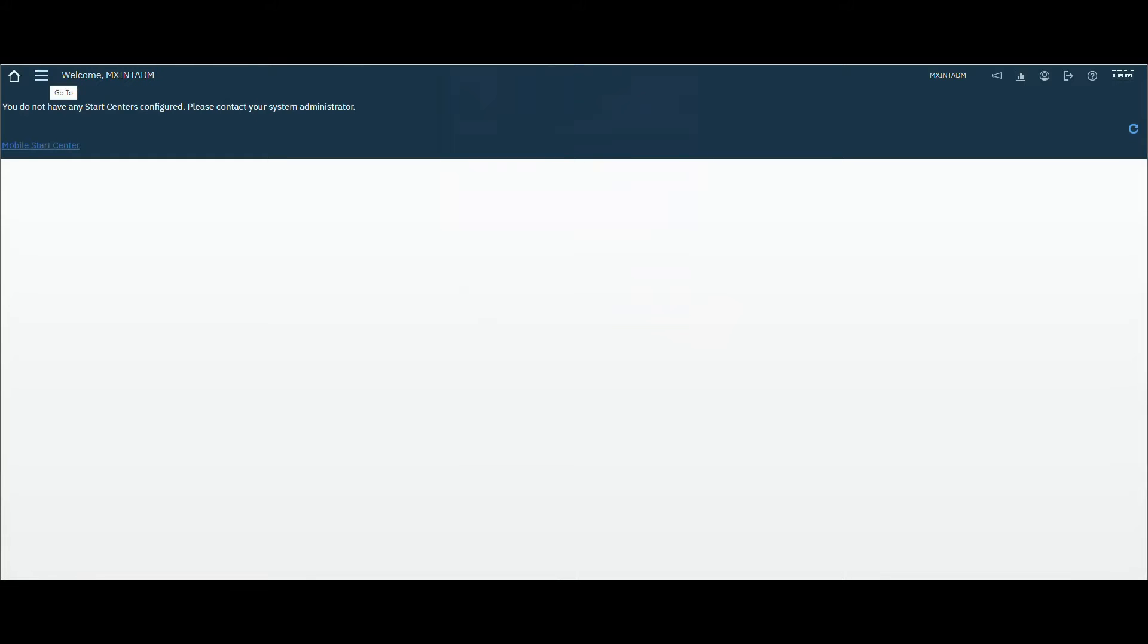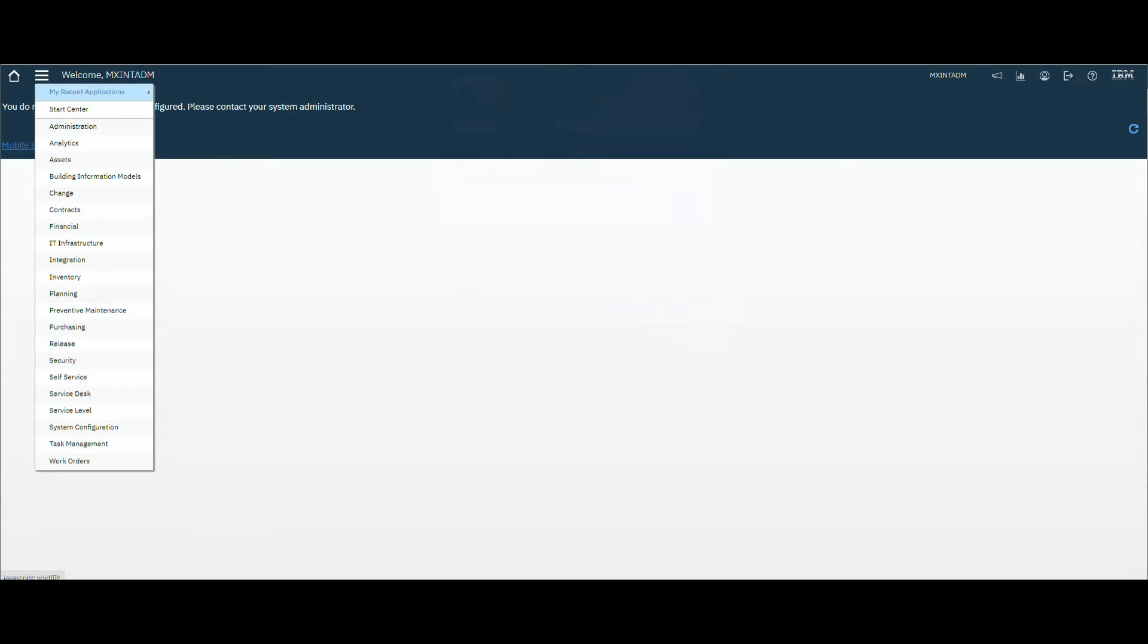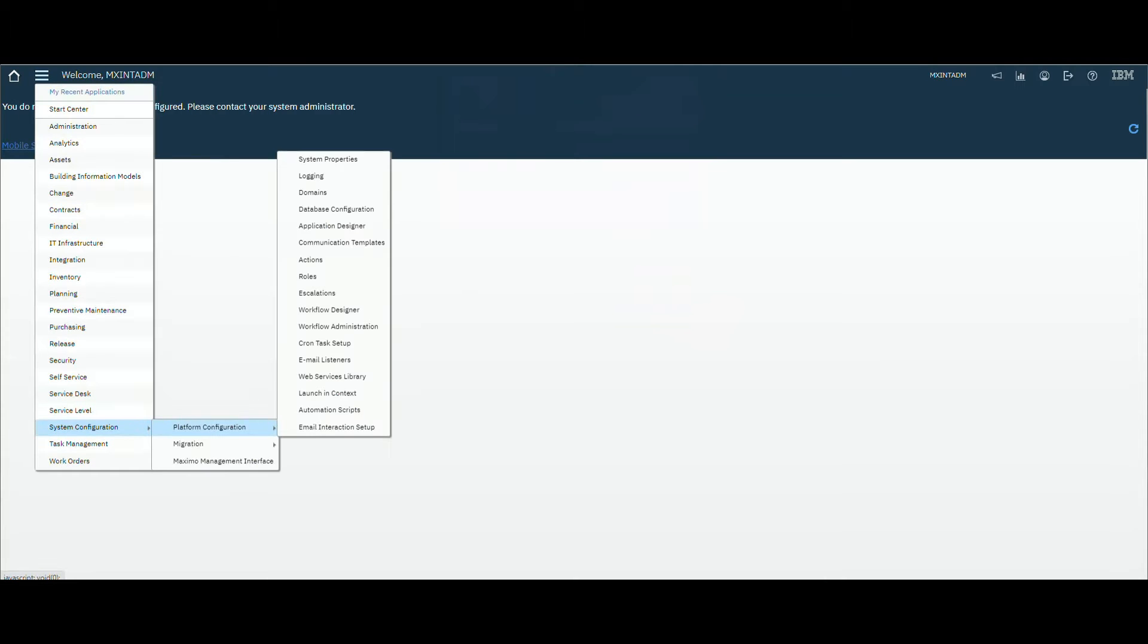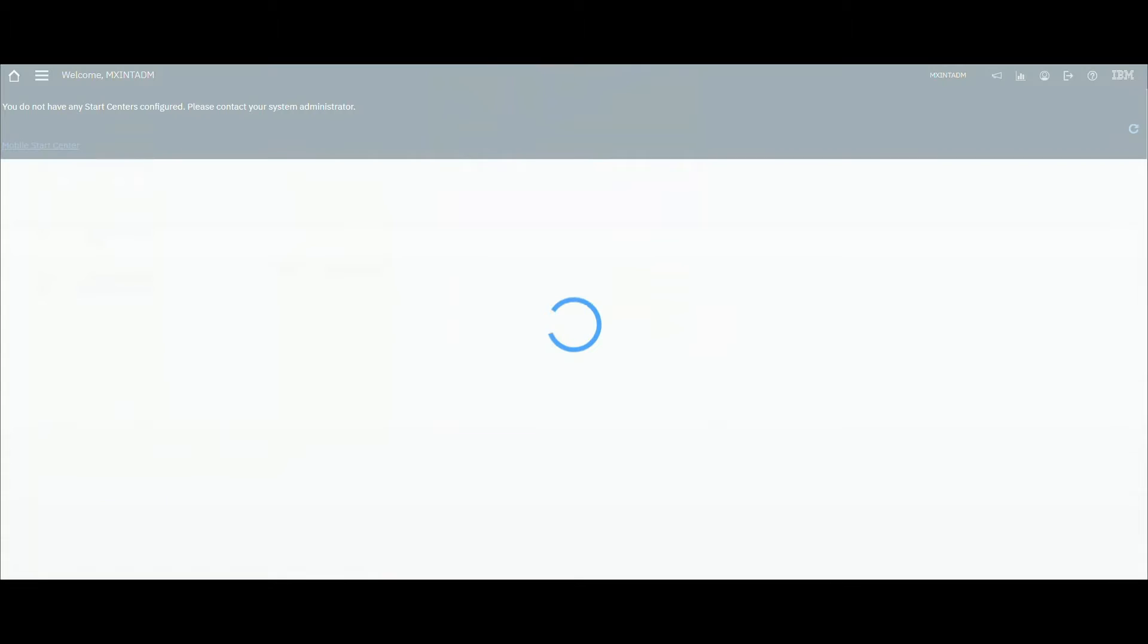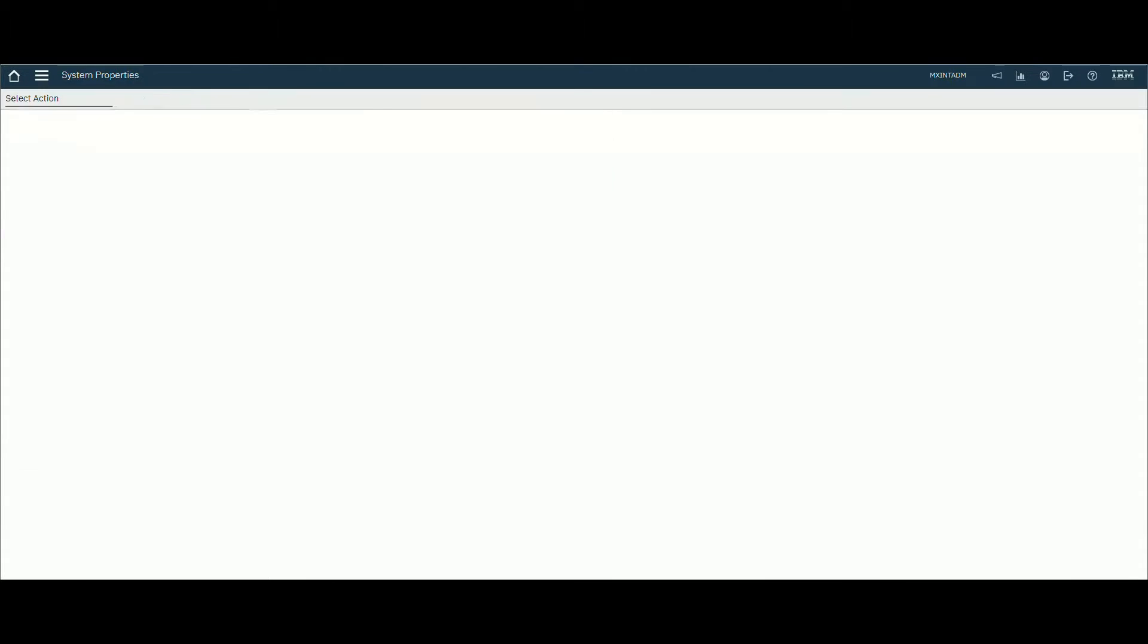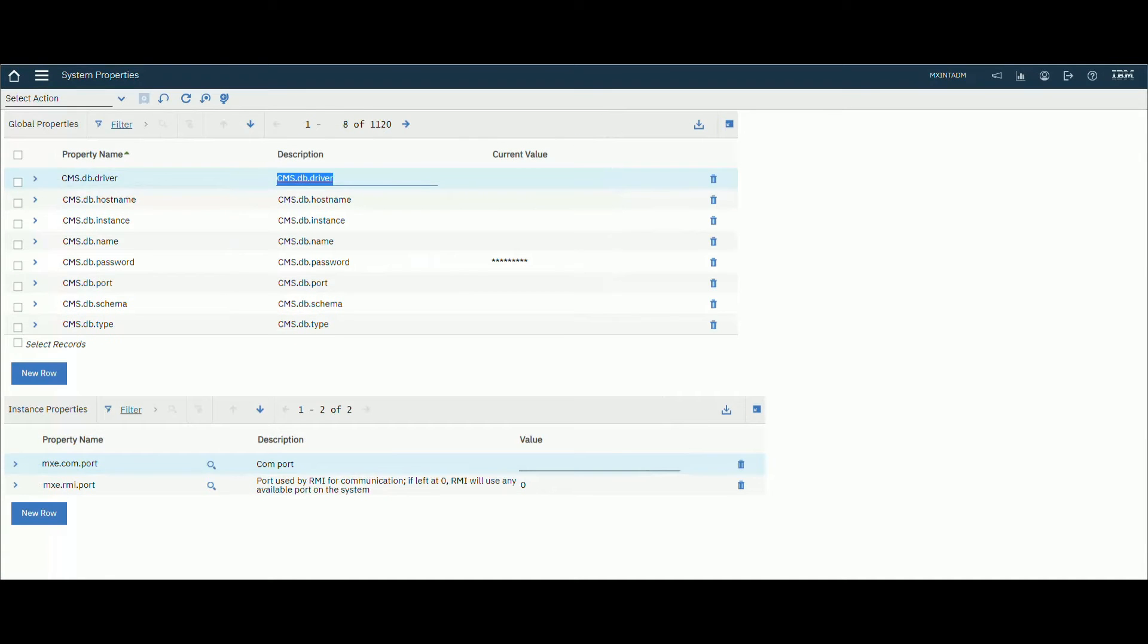Let's sign in using the maxint user that is used for Maximo integration framework. Make sure that maxint is configured properly.